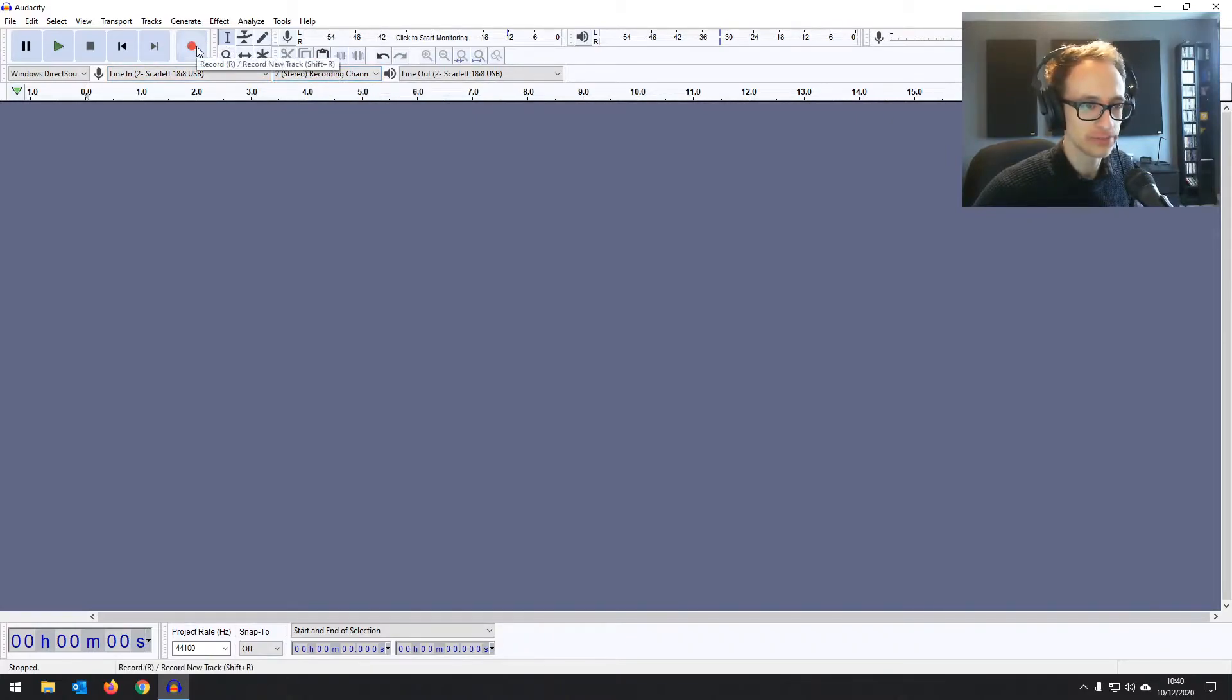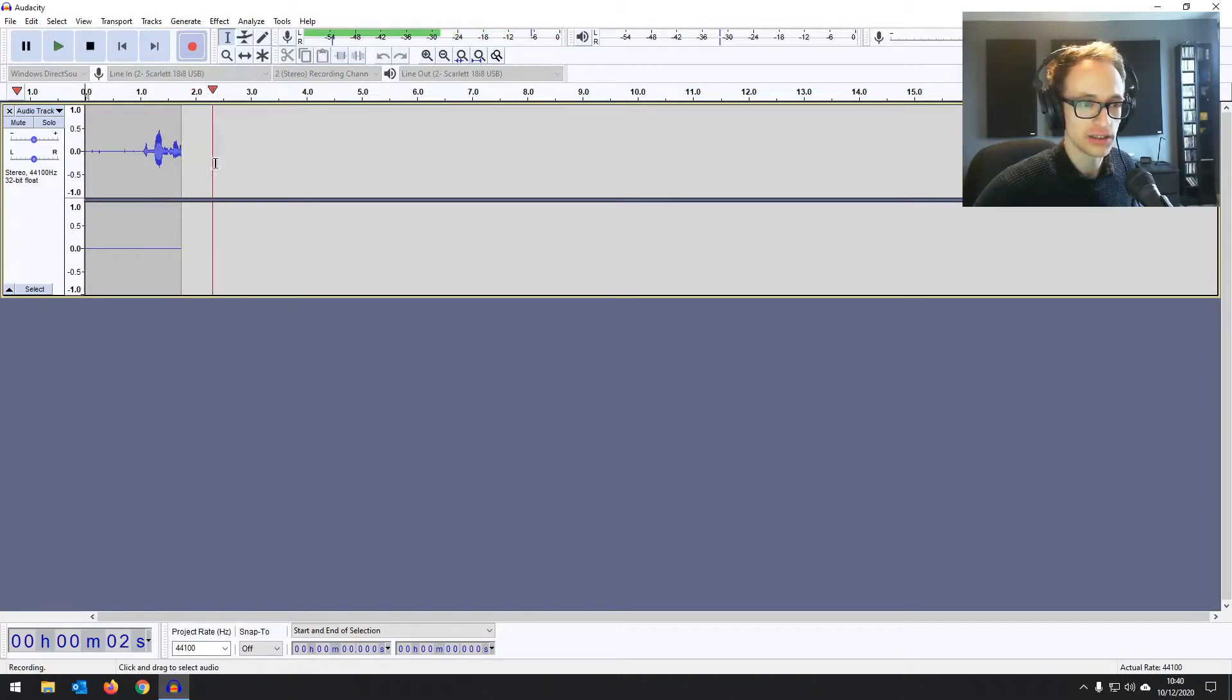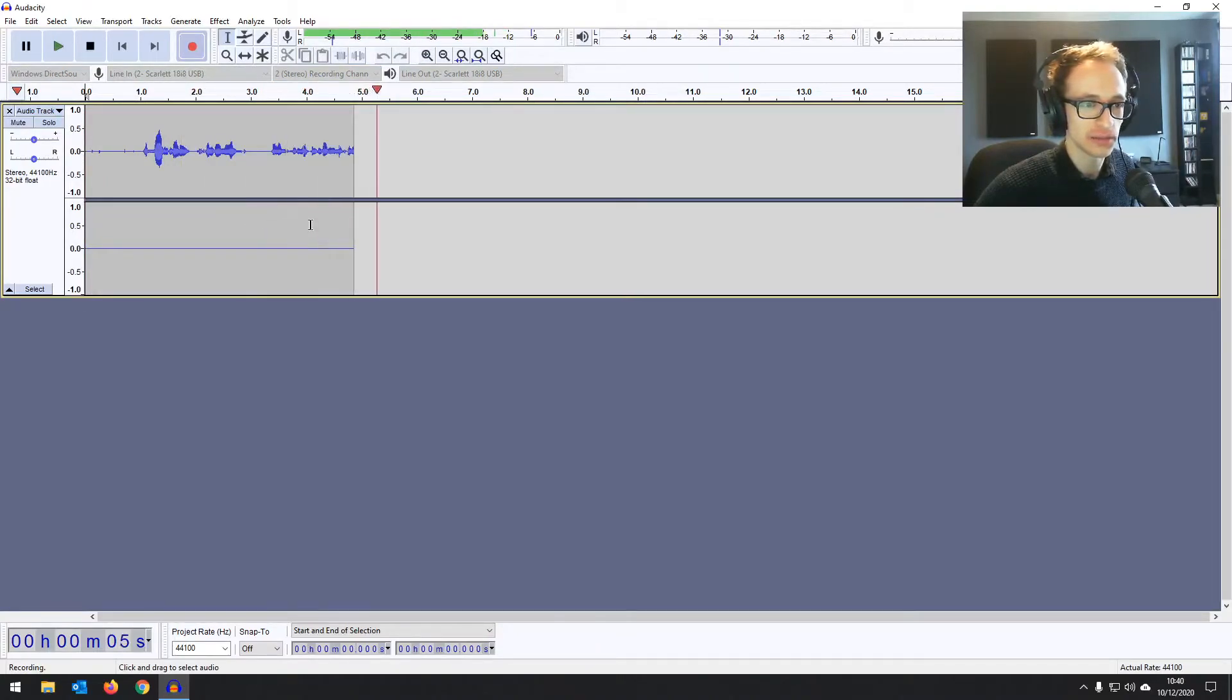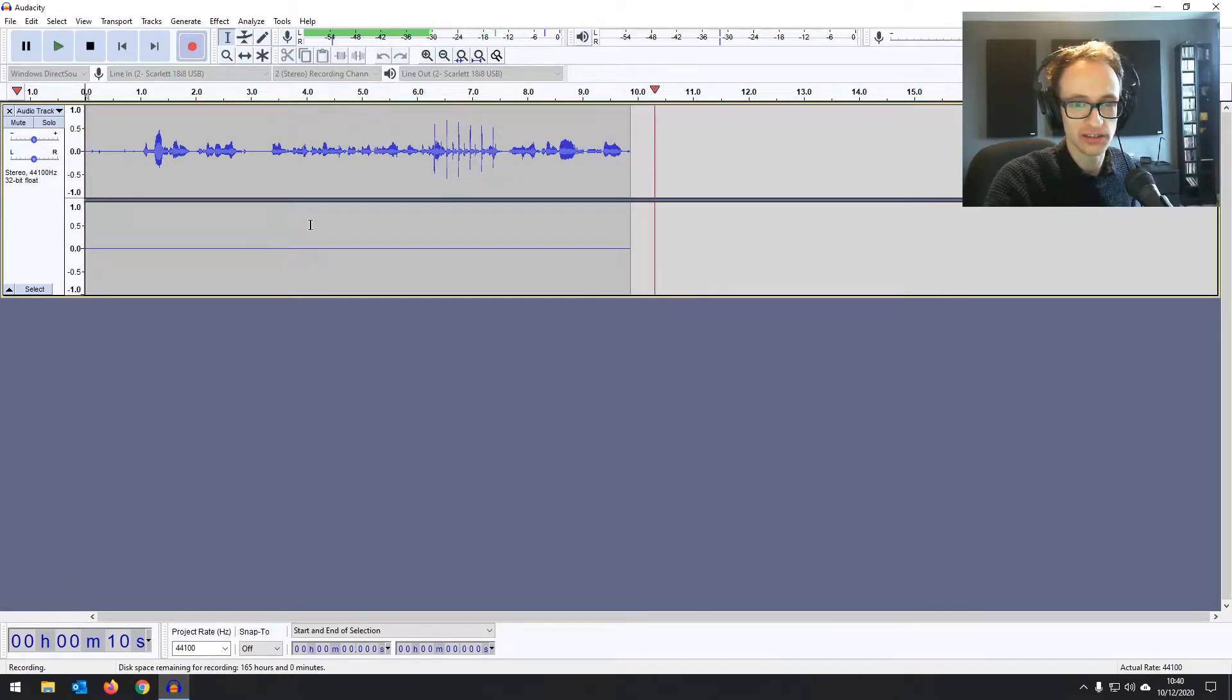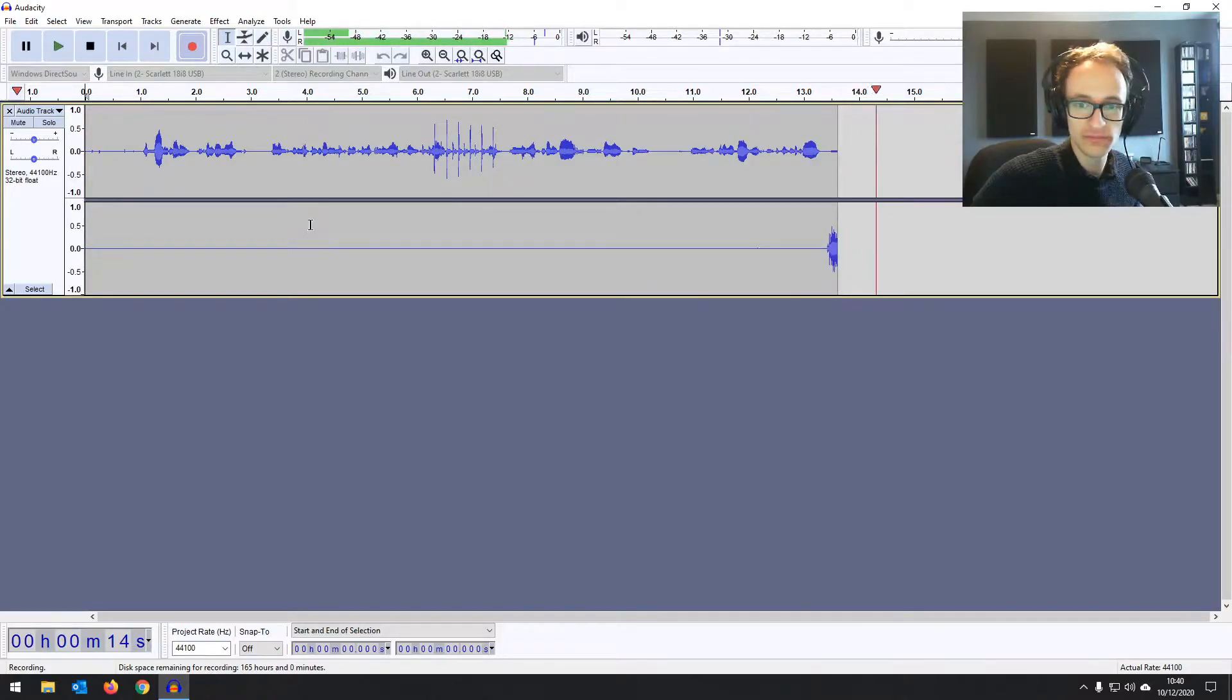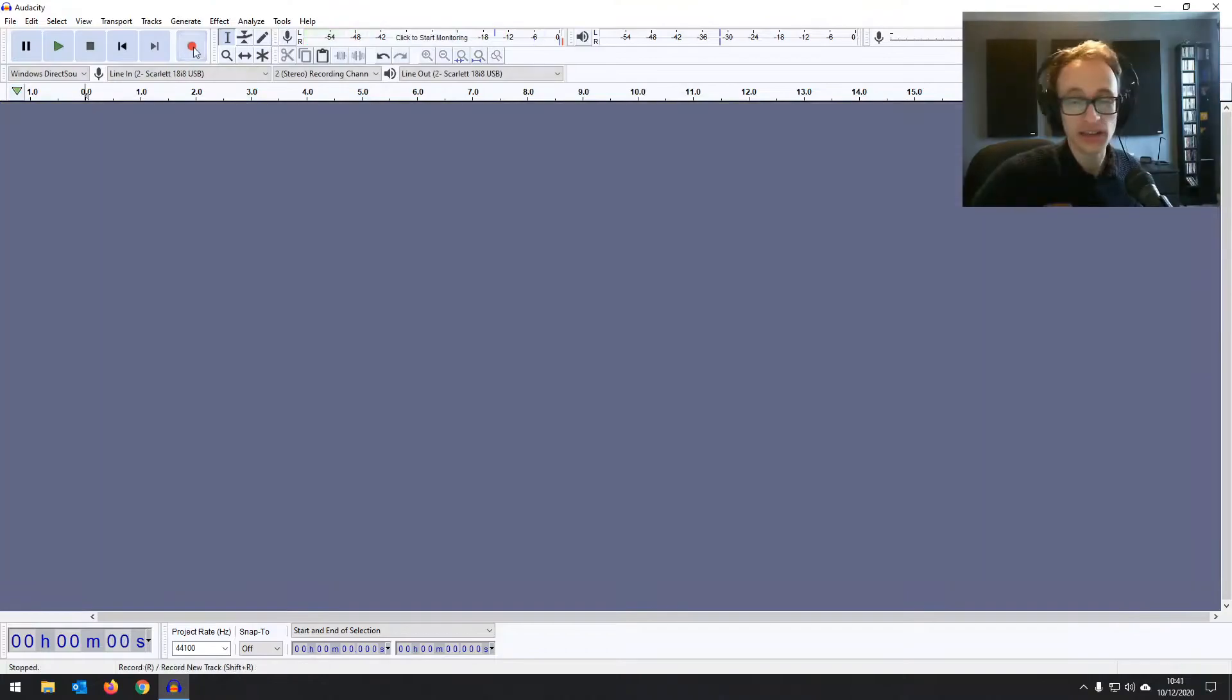if you hit record, the first channel is going to be on the left and the second channel is going to come up on the right. So you can see that the left channel there on the stereo is recording my voice. And then if I play some guitar, it's coming up on the right channel.